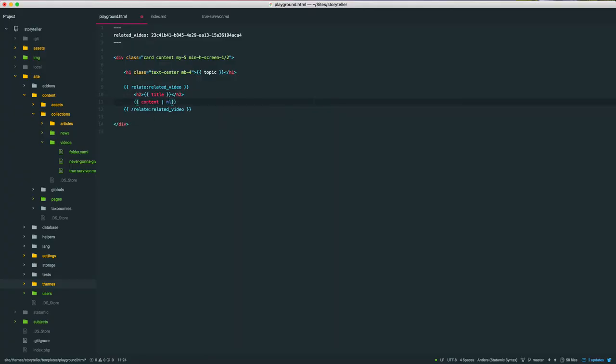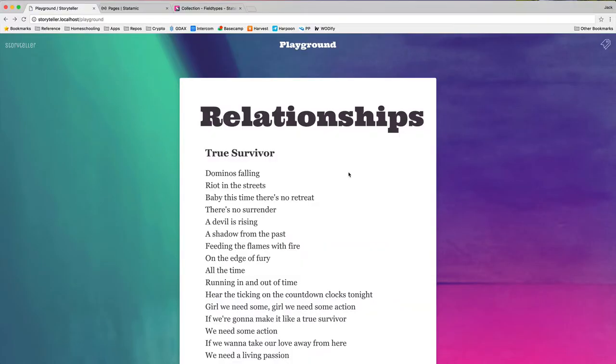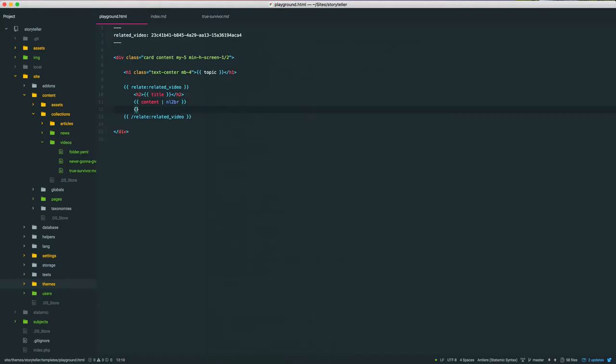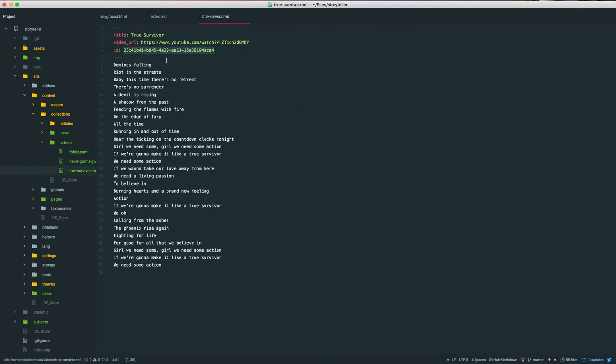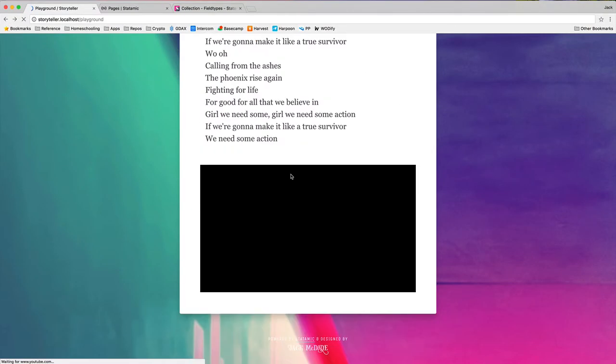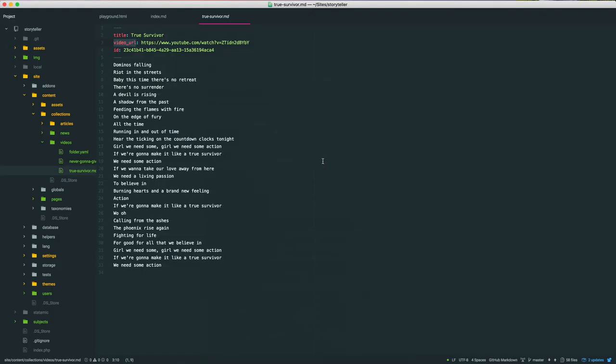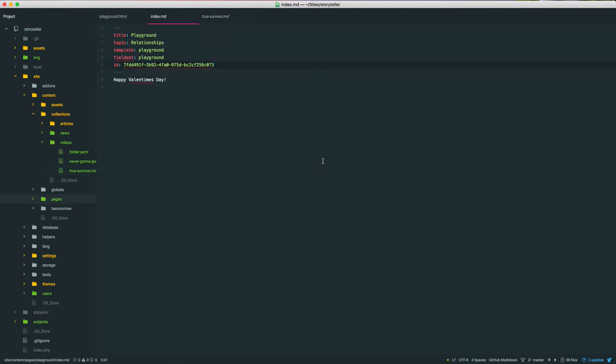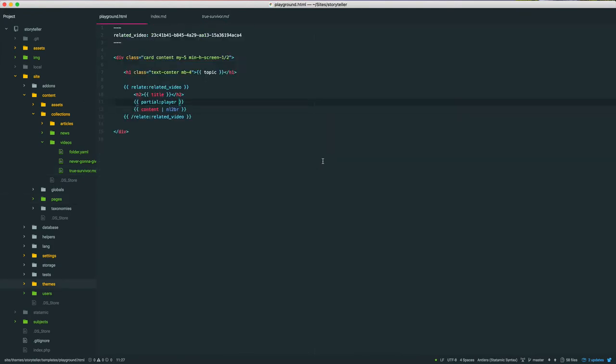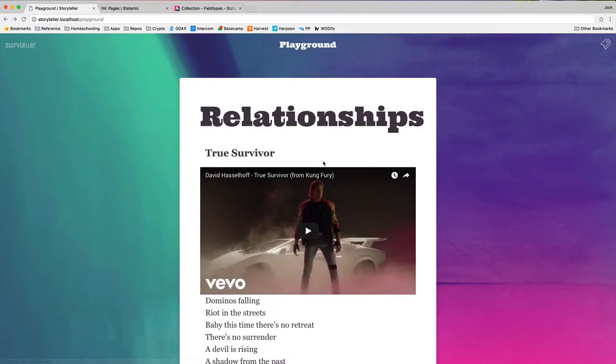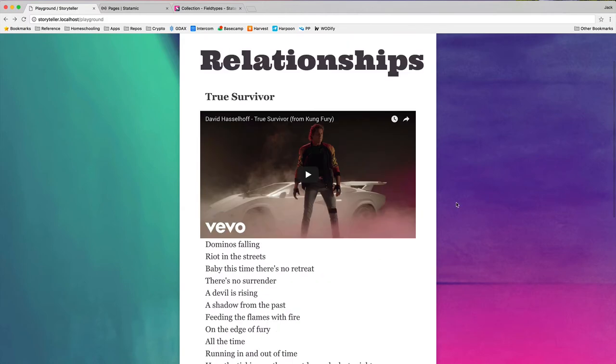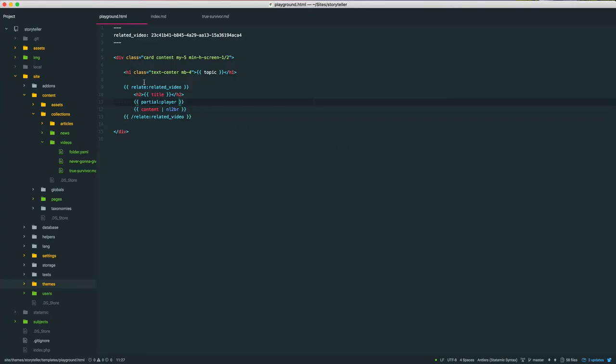Content, got some lyrics to a video, could even like take this partial that I made ahead of time, partial player, which takes the video URL and embeds it. So we've got that, I think aesthetically, they should go above the content. Cool. So we now basically have this related content or related video just with a couple of lines of code.